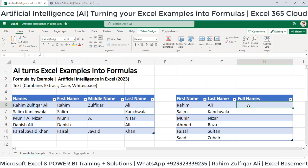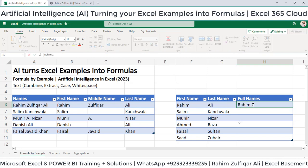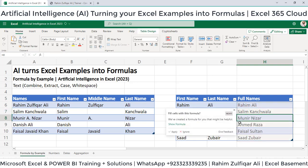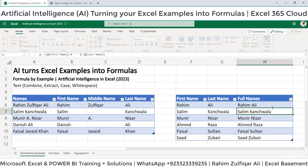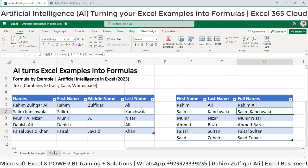Now let's look at another example. We need to combine the first name and the last name. Let's put one or two samples for the system: Rahim Ali, Salim Kanchwala. You can see the formula here — click Apply and your work is done. AI is giving you the flexibility of doing work efficiently in minimum time.